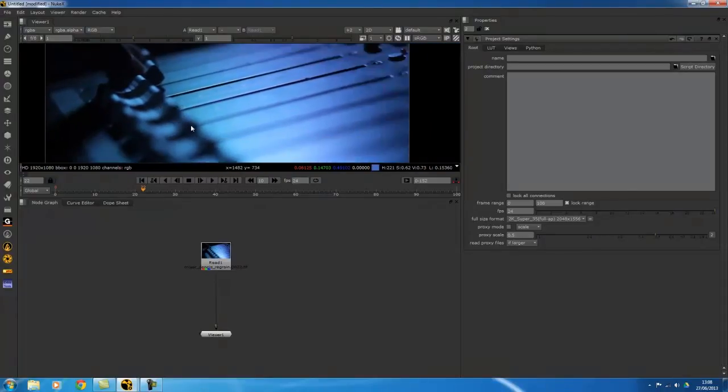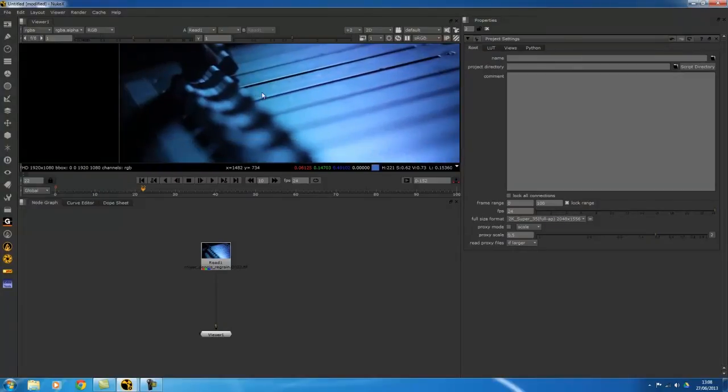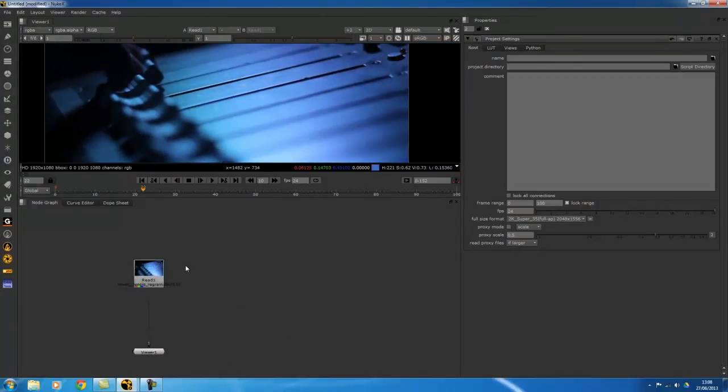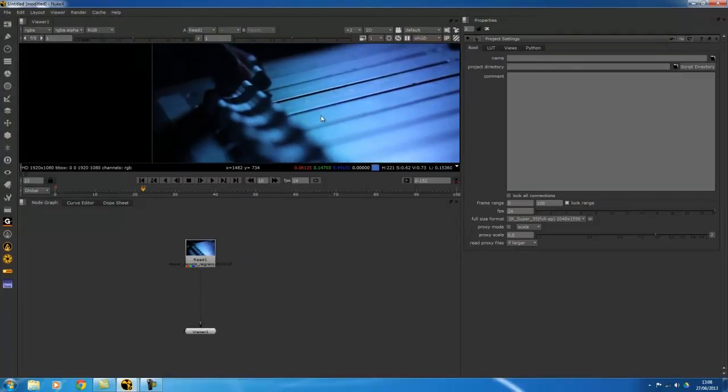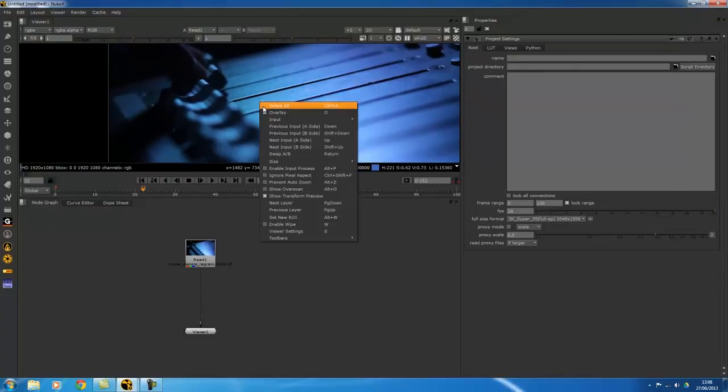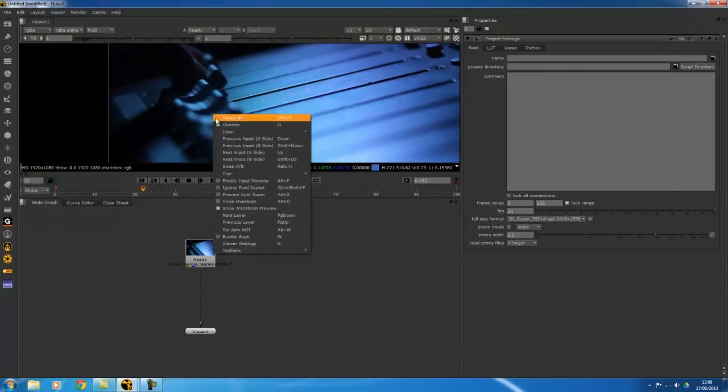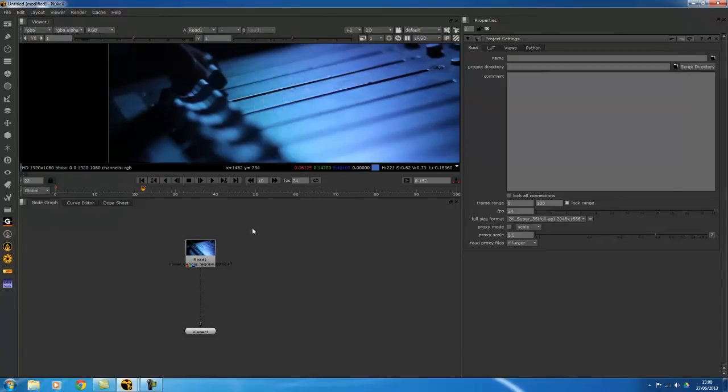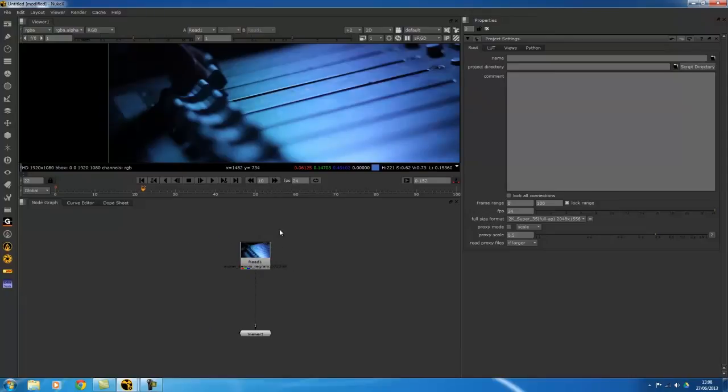The right click would be the same thing as right clicking with the mouse, so bring up your menus. Let's see what else can we do here.